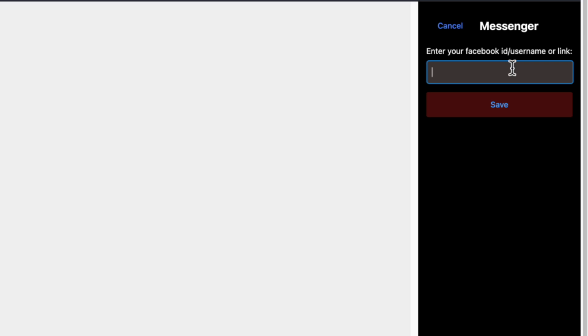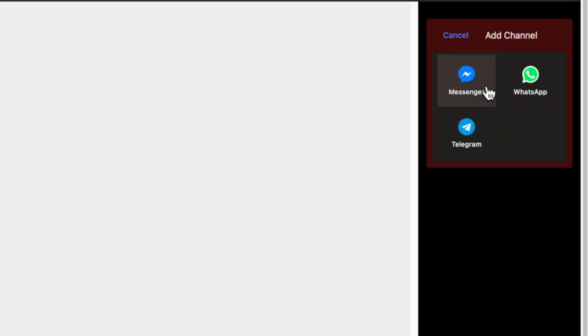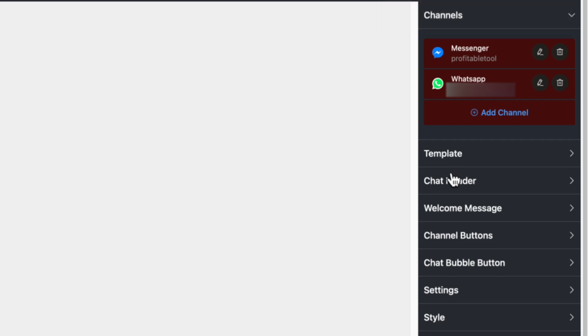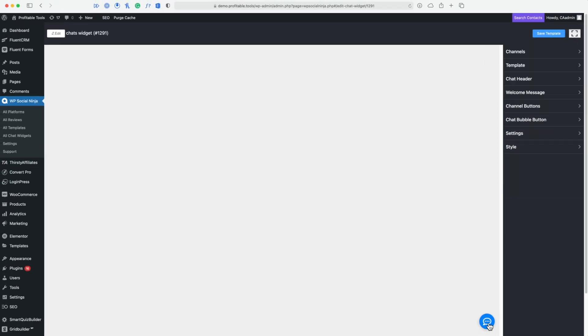I can choose between Facebook Messenger, WhatsApp, and Telegram. I'm going to start off with Facebook Messenger, and the first thing it wants is my Facebook ID or username — that's just whatever follows the facebook.com slash section of your Facebook URL. In my case that's going to be profitable.tool. Let's go ahead and save that. I could add another channel — let's add WhatsApp. Now I've got Facebook Messenger as well as WhatsApp connected.